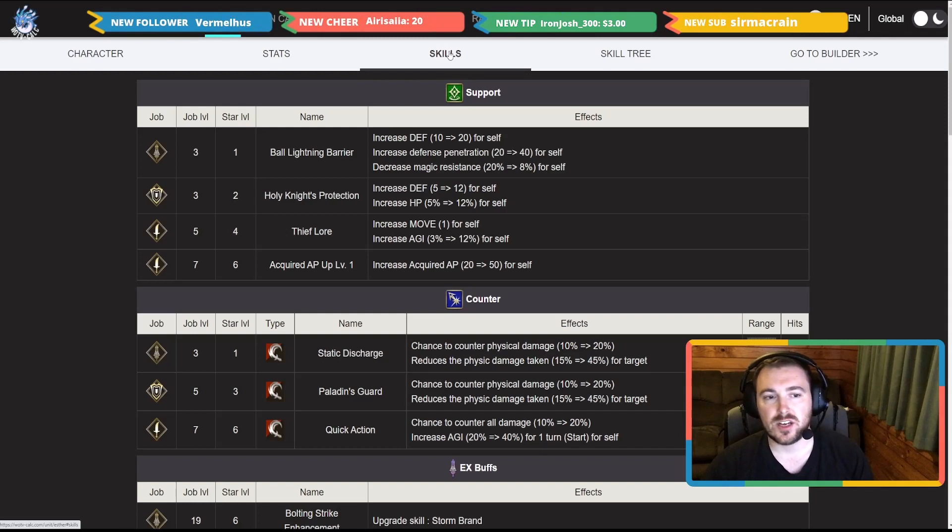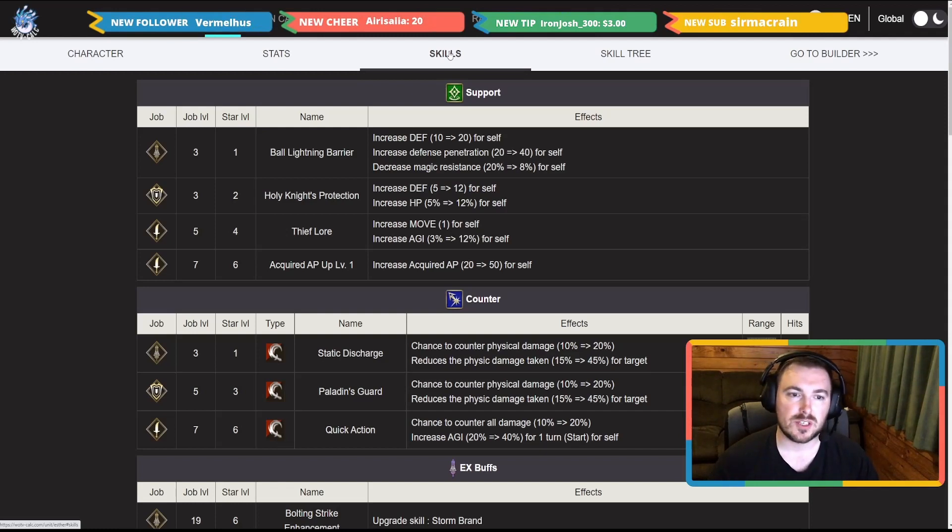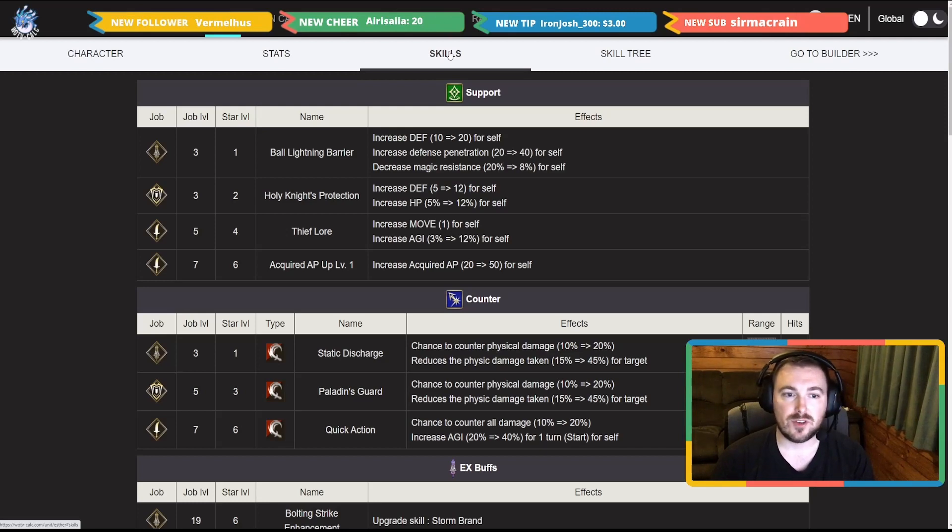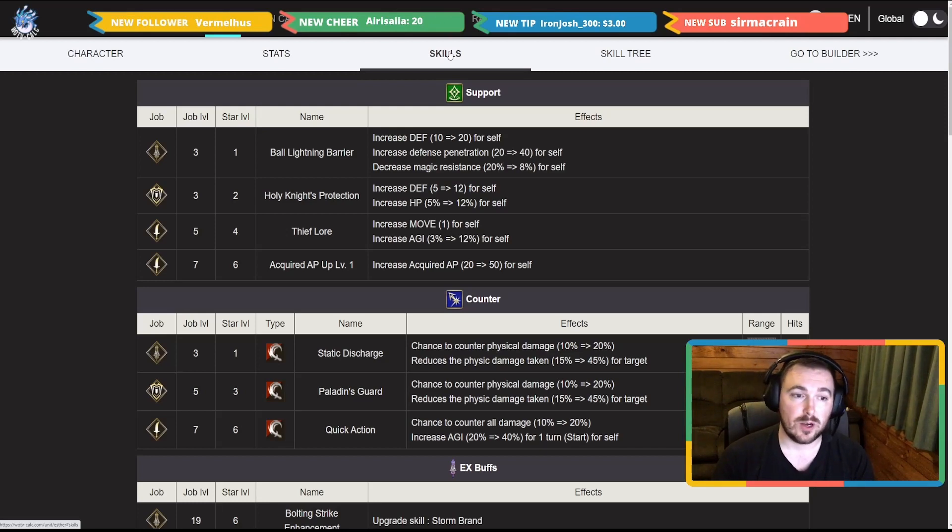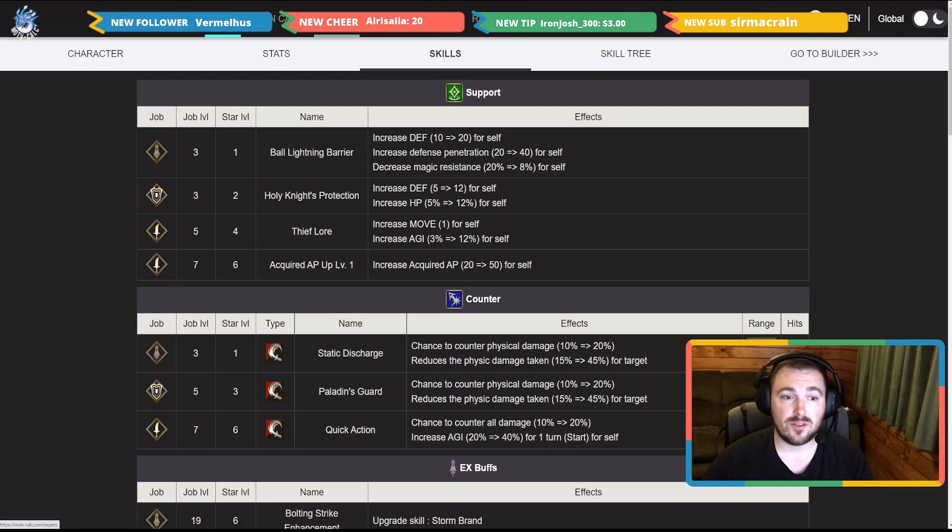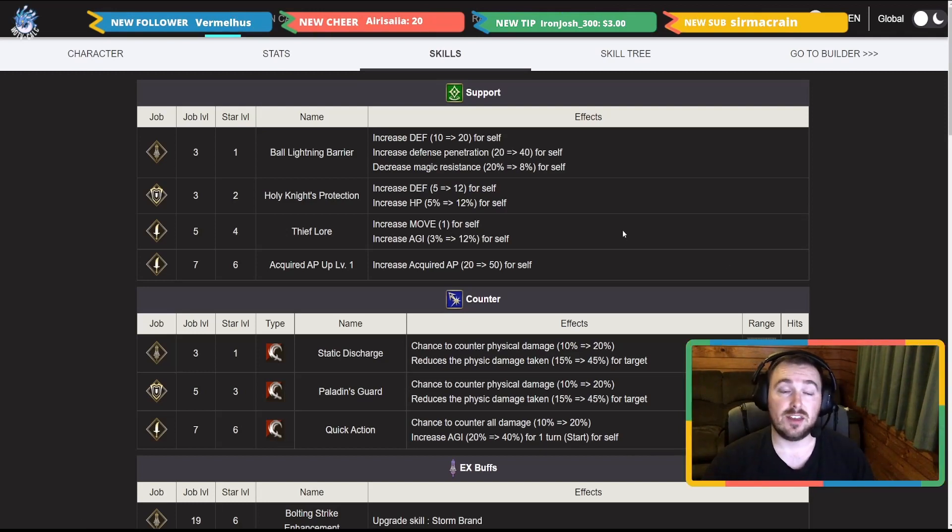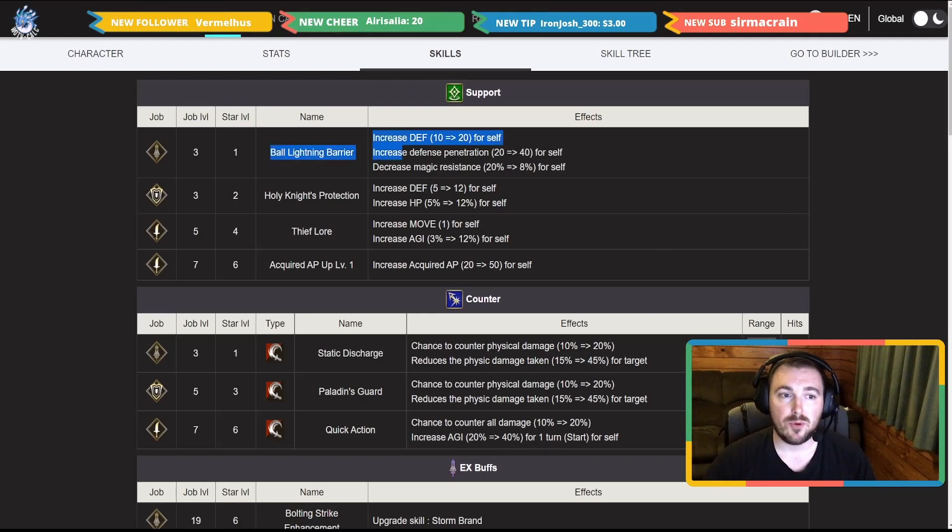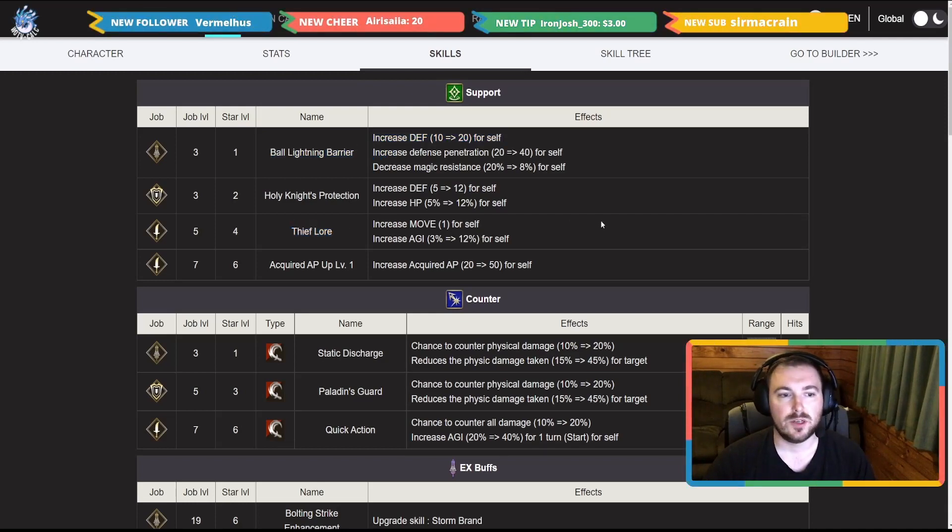But then you have a defensive side if you want to make her a bit more of a bruiser, a bit more tanky and whatnot. There is the Holy Knight's Protection: 12 defense and HP 12 as well. She also has Acquired AP Up 50 for self from the thief. So yeah that could be an option, but I think the two that I would set the most is probably going to be the Ball Lightning Barrier and Thief Law.